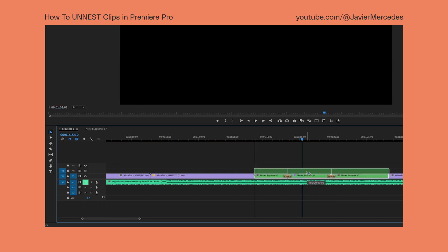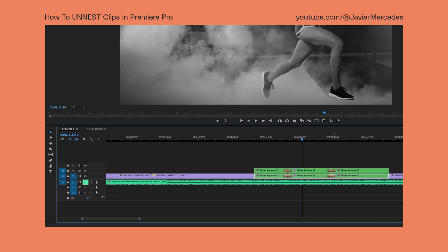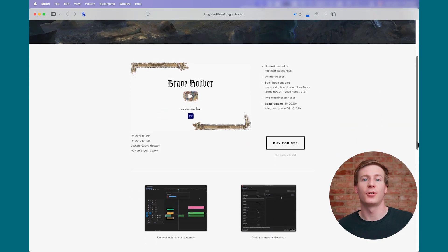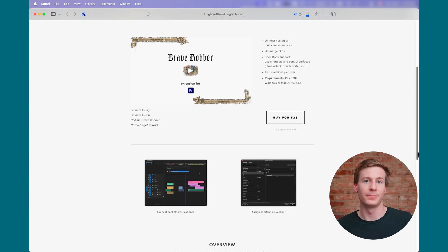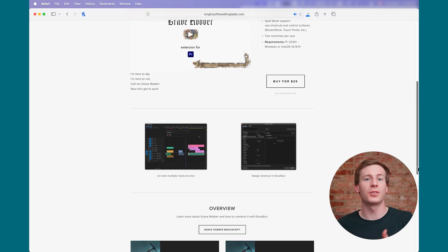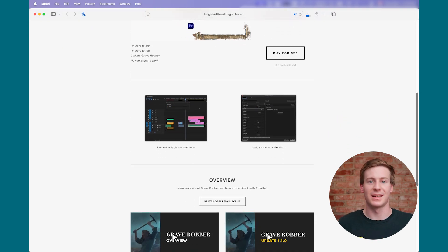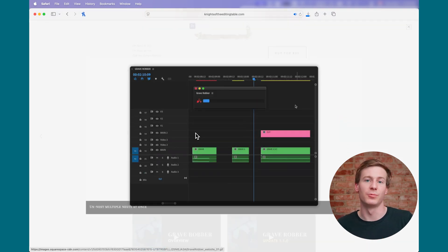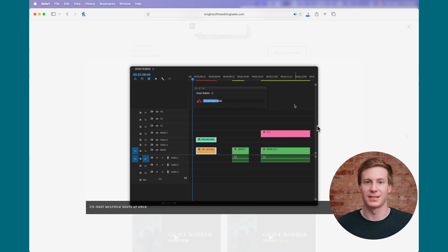Thankfully, there's already a fantastic tutorial created by Javier Mercedes overviewing these more advanced methods. One final technique you could try is a third-party plugin called Grave Robber. It extracts all the clips in the nested sequence onto the timeline in place of the original sequence.